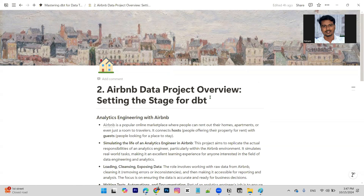Hello everyone, this is Nizam. In this video, we will talk about how we work on the DPT. We have a dataset and we are working on that dataset, and we will maintain a project in this video.